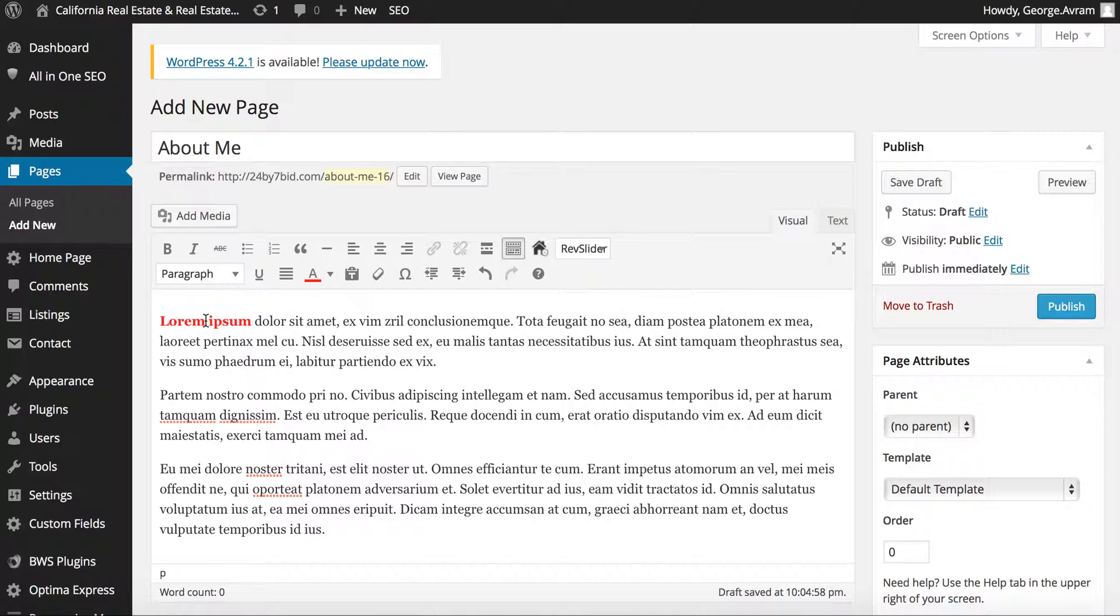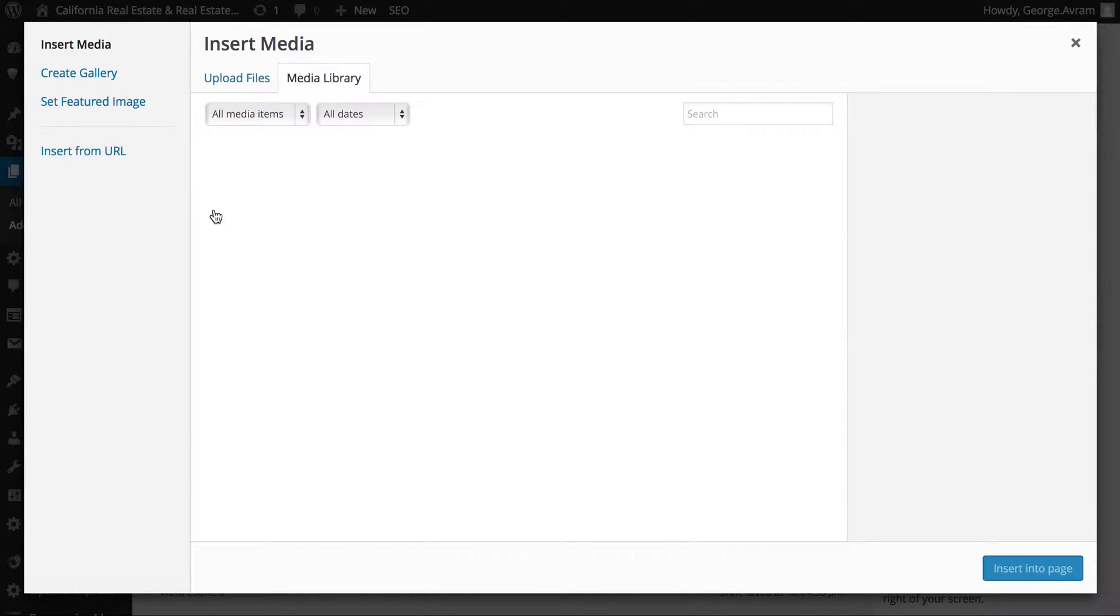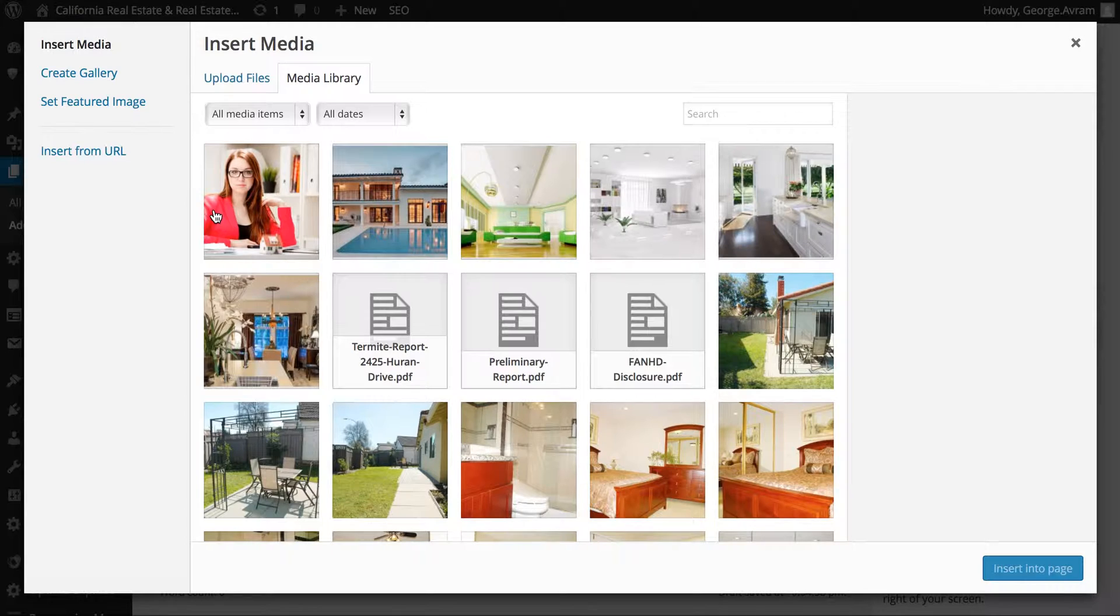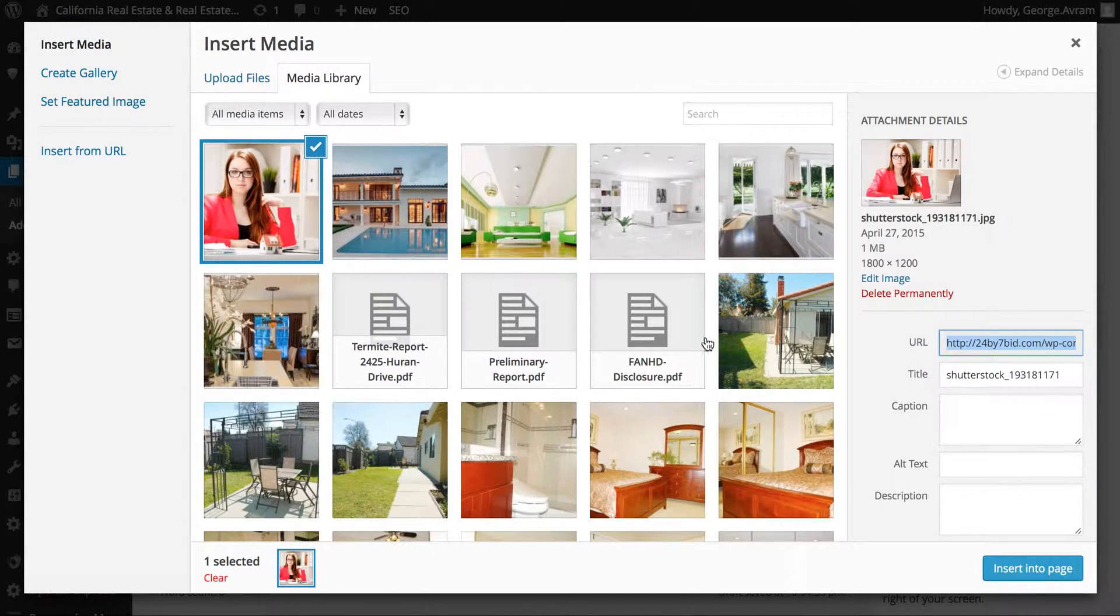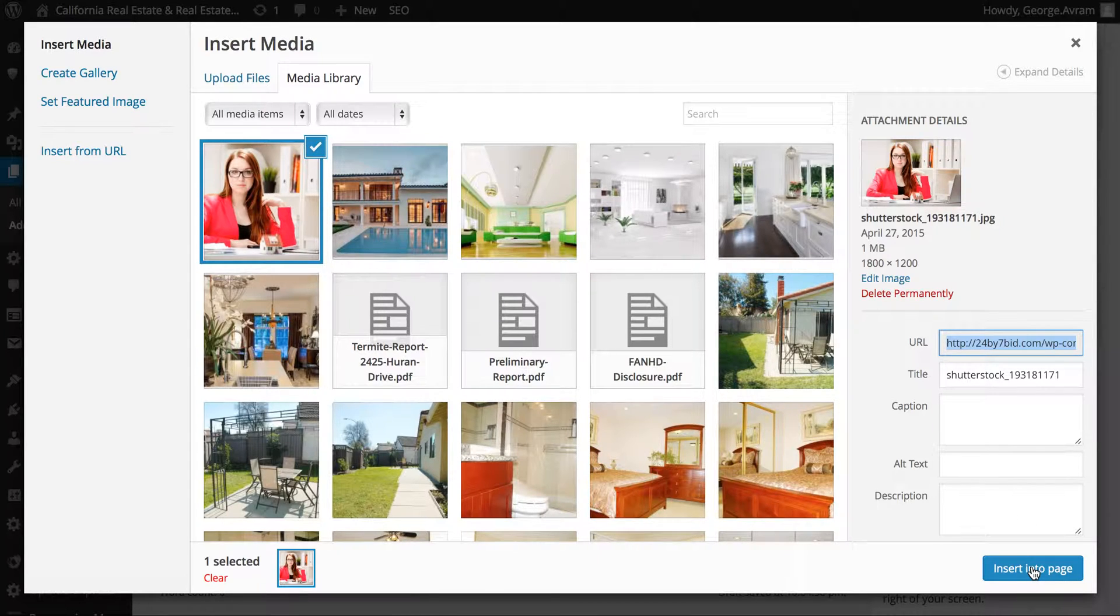If you'd like to add pictures to your page, simply place the cursor where you'd like to have the picture displayed and click the Add Media tab. If the picture is in the media library, just click on the picture and click on insert to page tab.